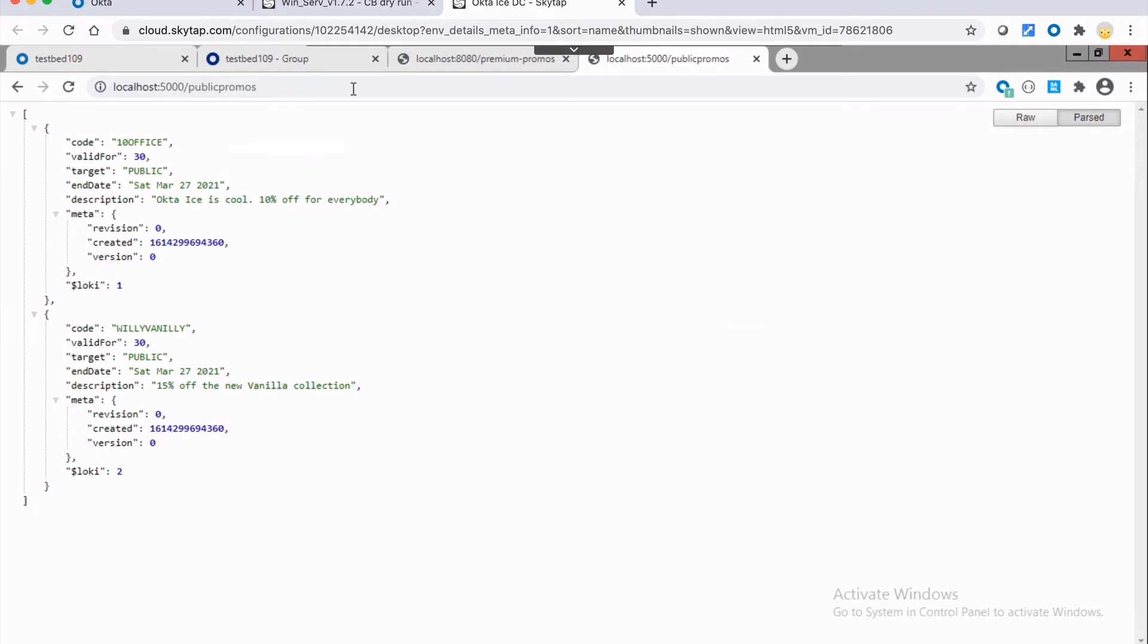But the idea here is that the one that is the premium endpoint, we've locked that down. What we do in class is we use an SDK provided by Okta, which is a JSON web token verifier. Its purpose is to validate any requests that come to that API to make sure that they have a valid token, a valid access token, which is a form of a JSON web token.